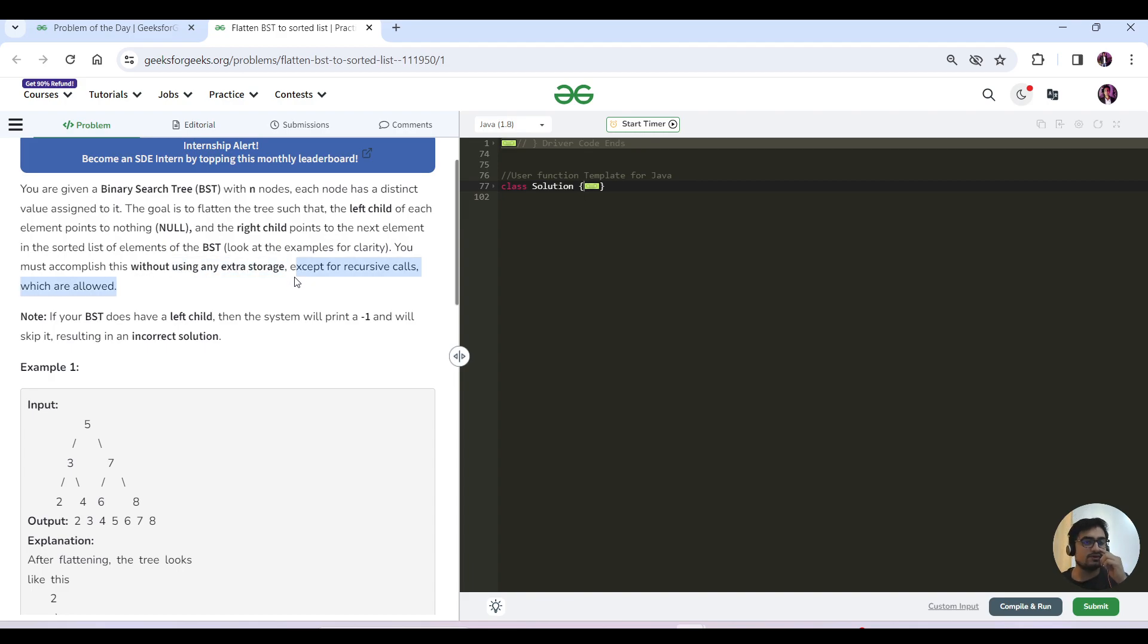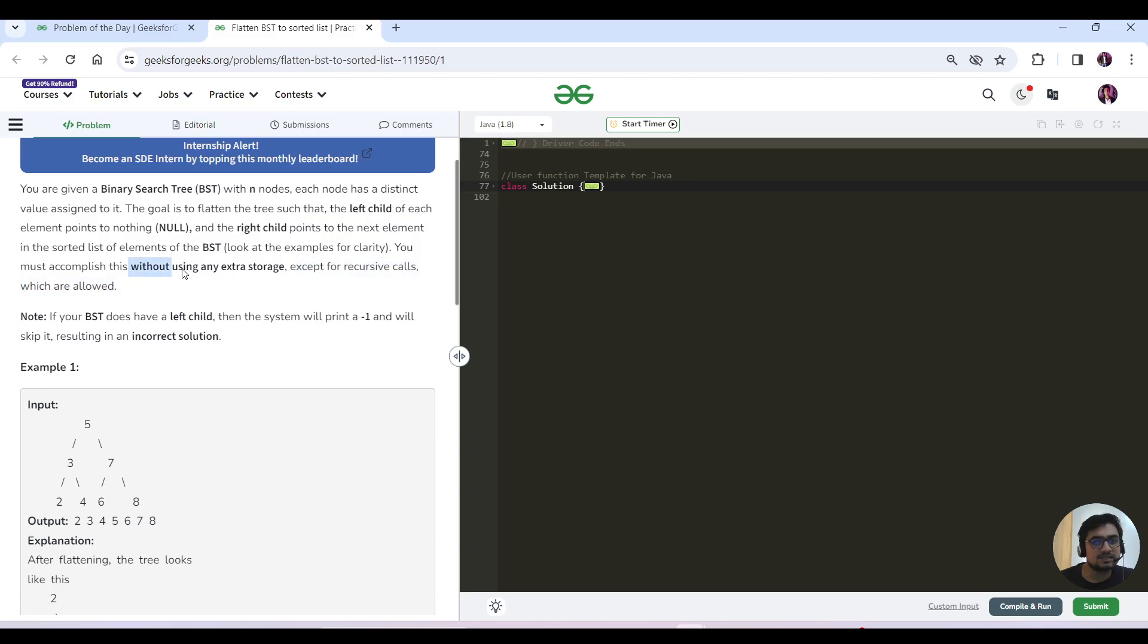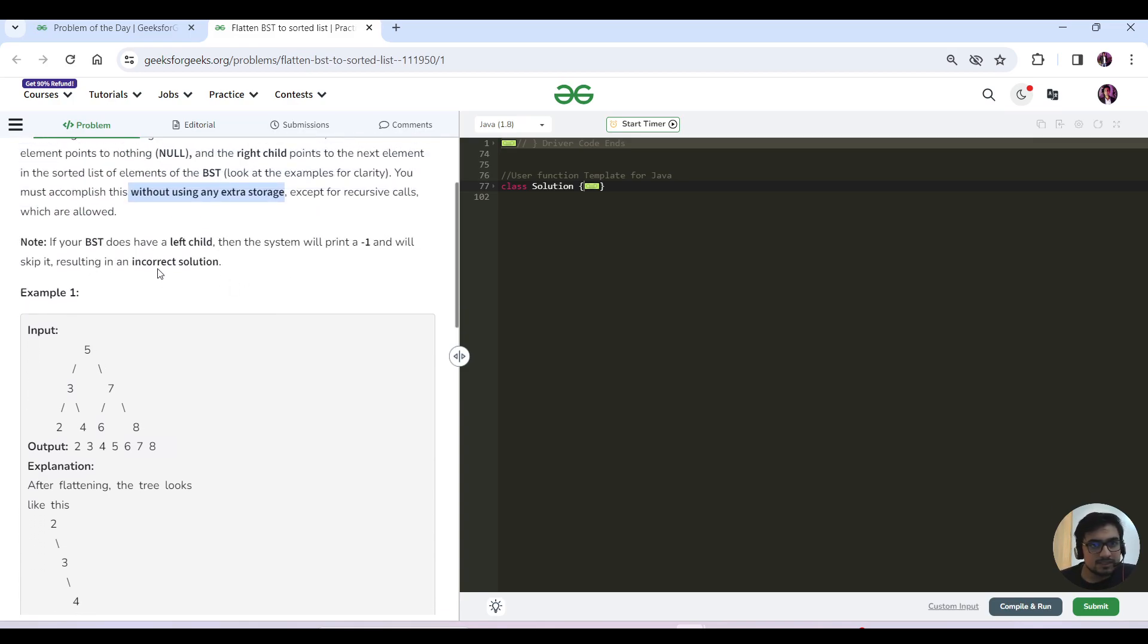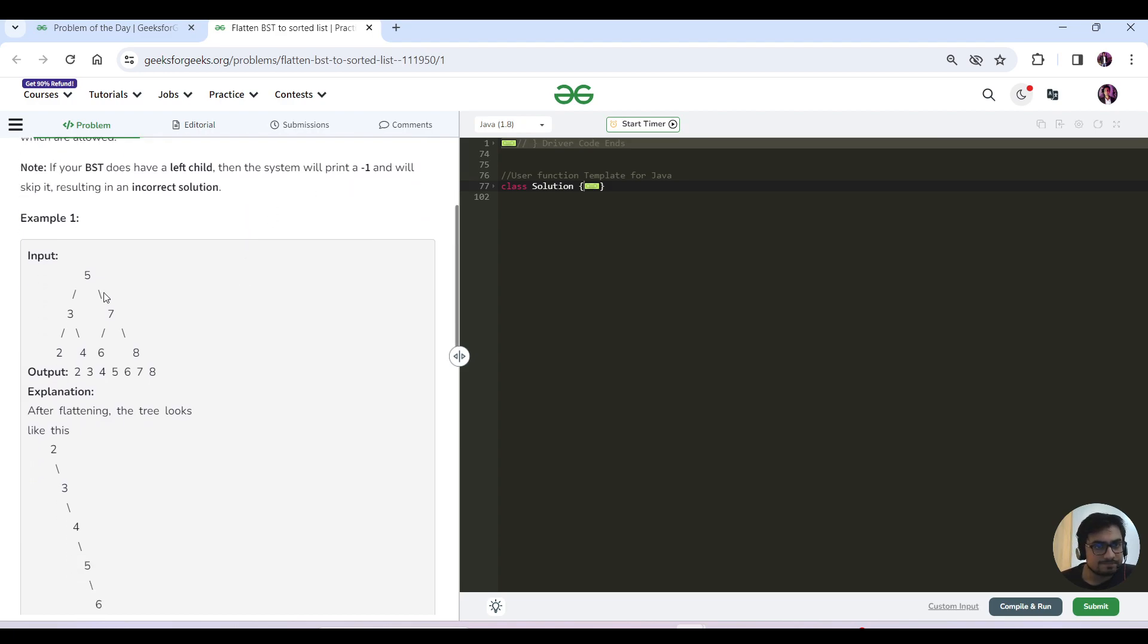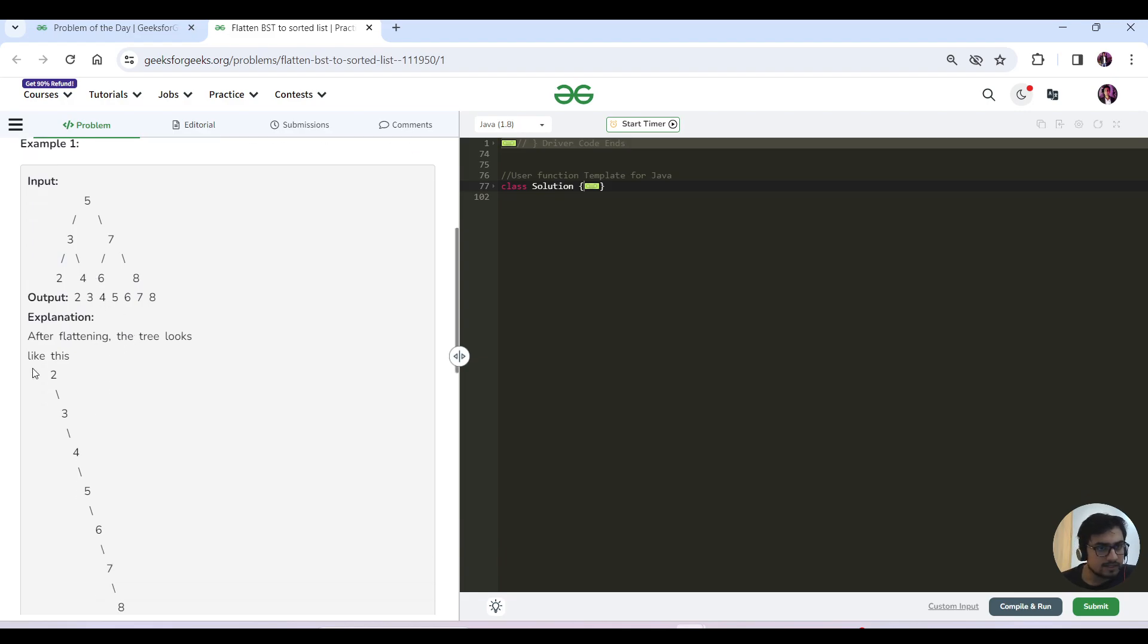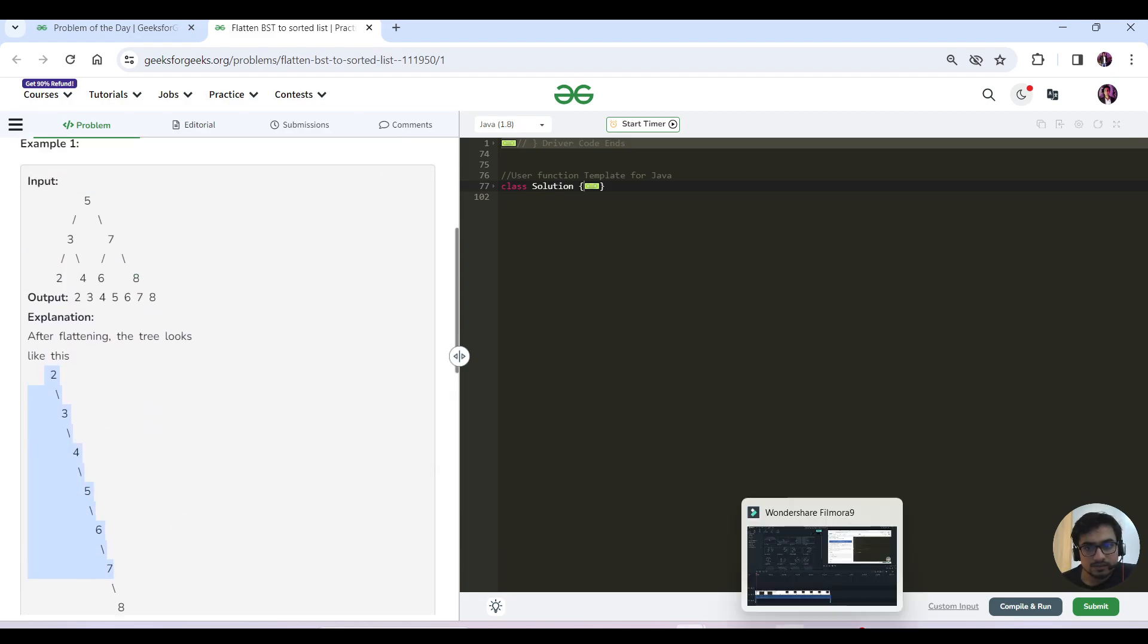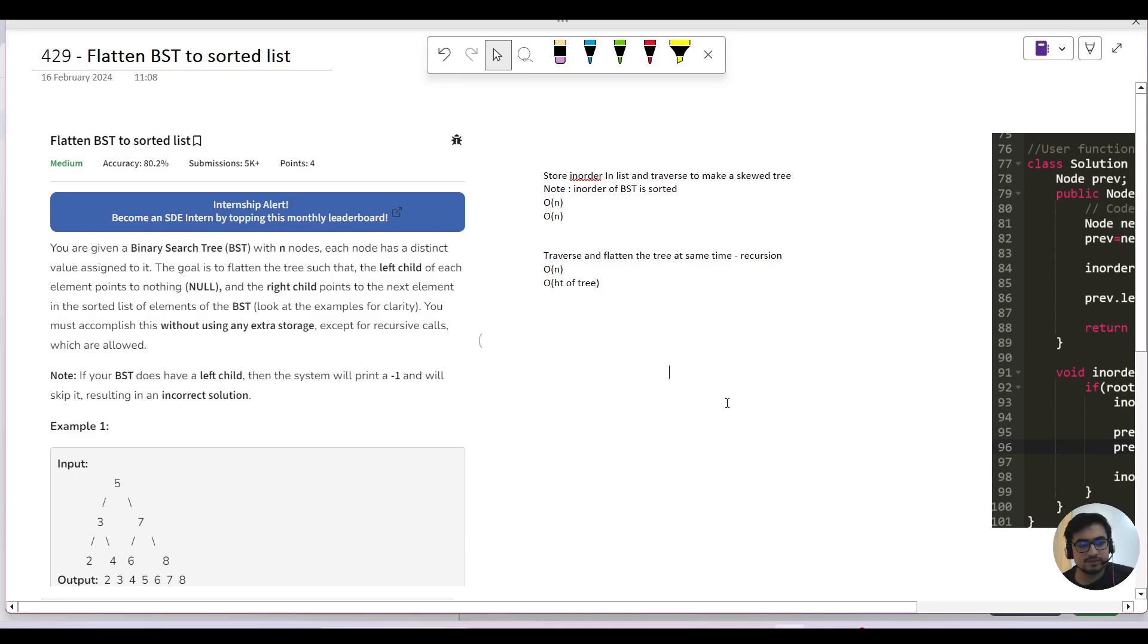In recursive calls, the recursive stack space utilizes that we can use, but besides that you don't want to use it. Okay, if the BST does not have a left shell, the system will print minus one. So this is our BST, and if you can see, it's flattened into a skew tree in a sorted list, right? This is the question, this is the way to do it.